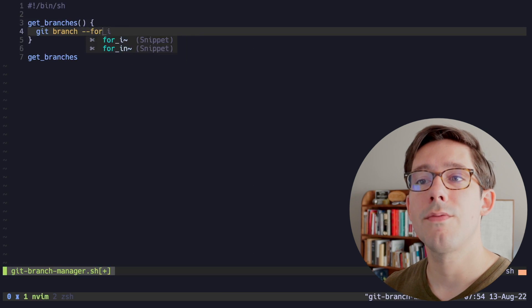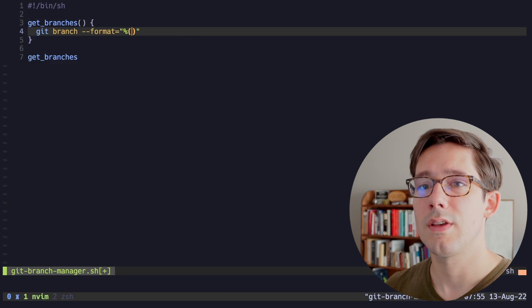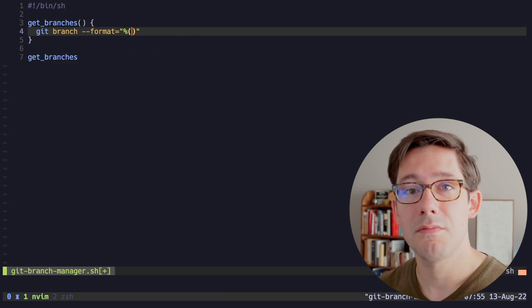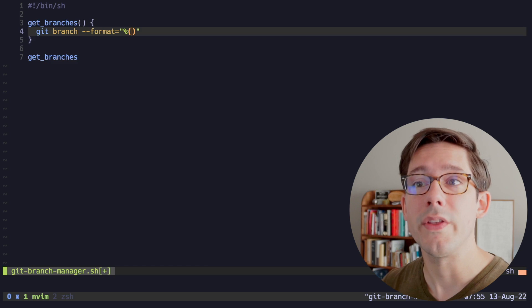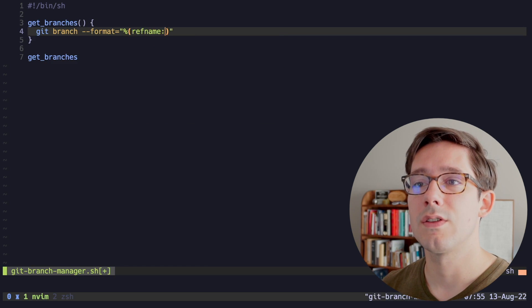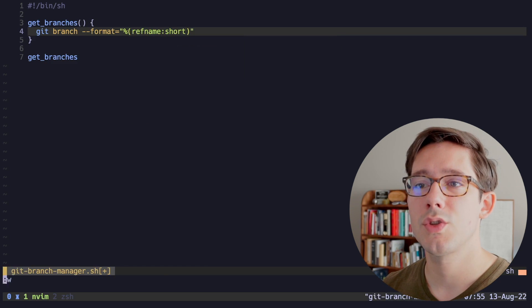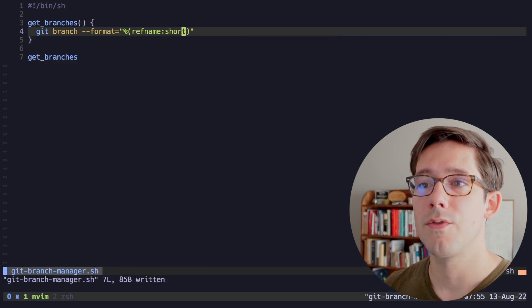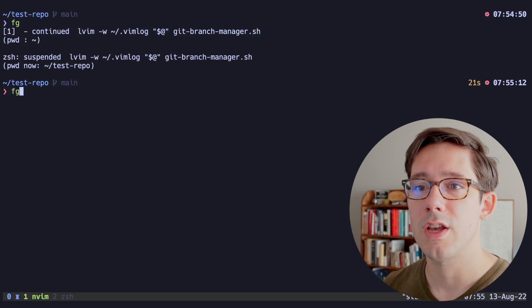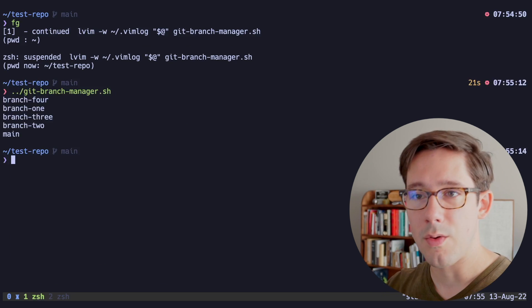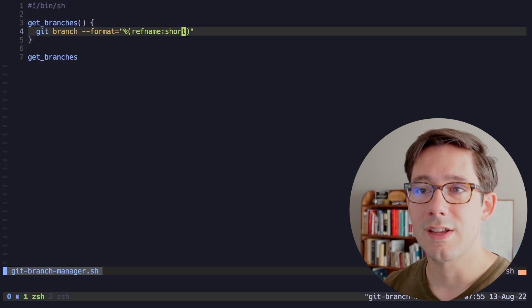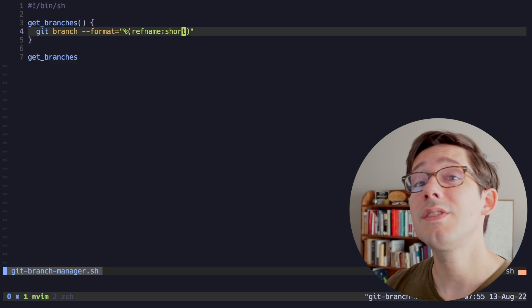So if we run git-branch-manager, we get a list of all of the branches that we have. And the one thing I don't want here is this star representing the branch that we're currently on. And we can do this by passing a format %(refname:short), we just want the short version of the branch name. So if we rerun this now, there we go, we got our list of branches as a clean list.